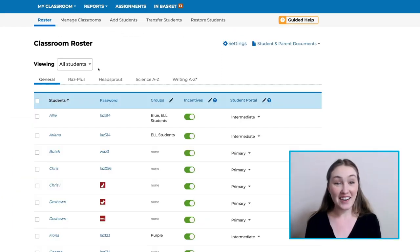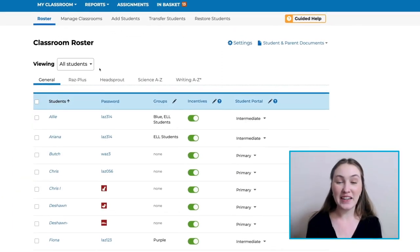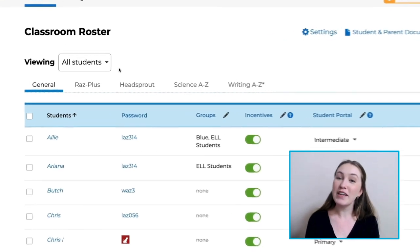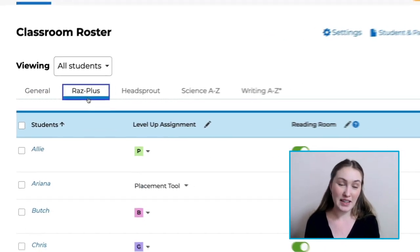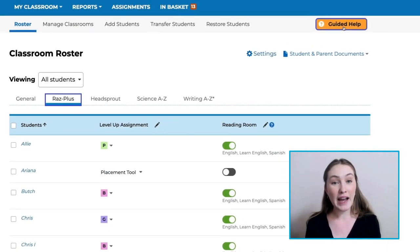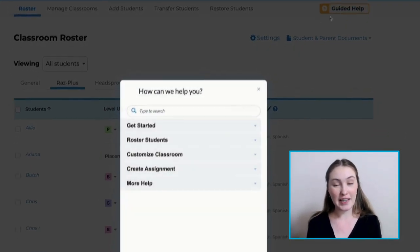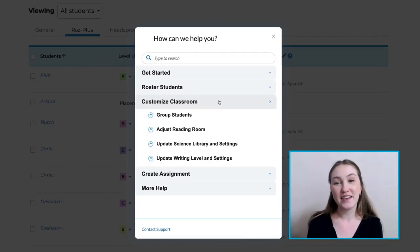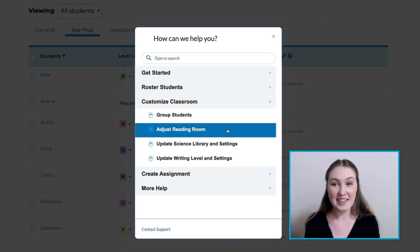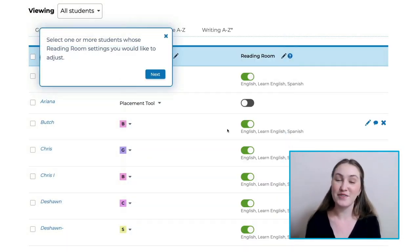Now, let's see how we can adjust the Reading Room. First, make sure you are on the RAS Plus tab, then go back to Guided Help and select Customize Classroom. Finally, select Adjust Reading Room.